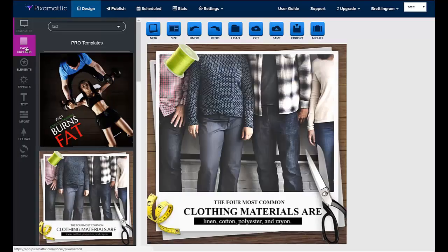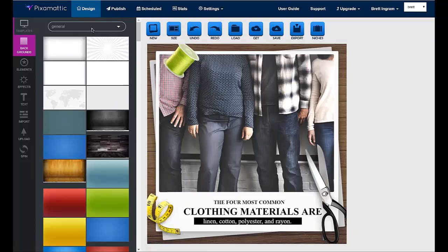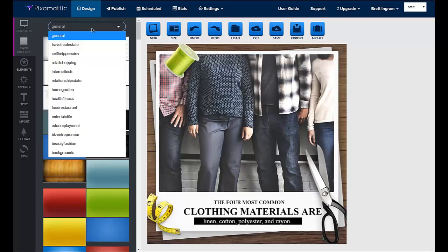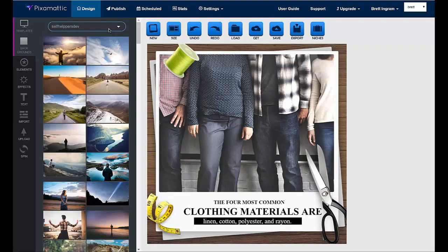There are backgrounds, we have hundreds of backgrounds broken down by niche. And you can go ahead and choose any of the particular niches. We have hundreds of pro-quality backgrounds divided by niches included. So it's that easy to change any background that you want.